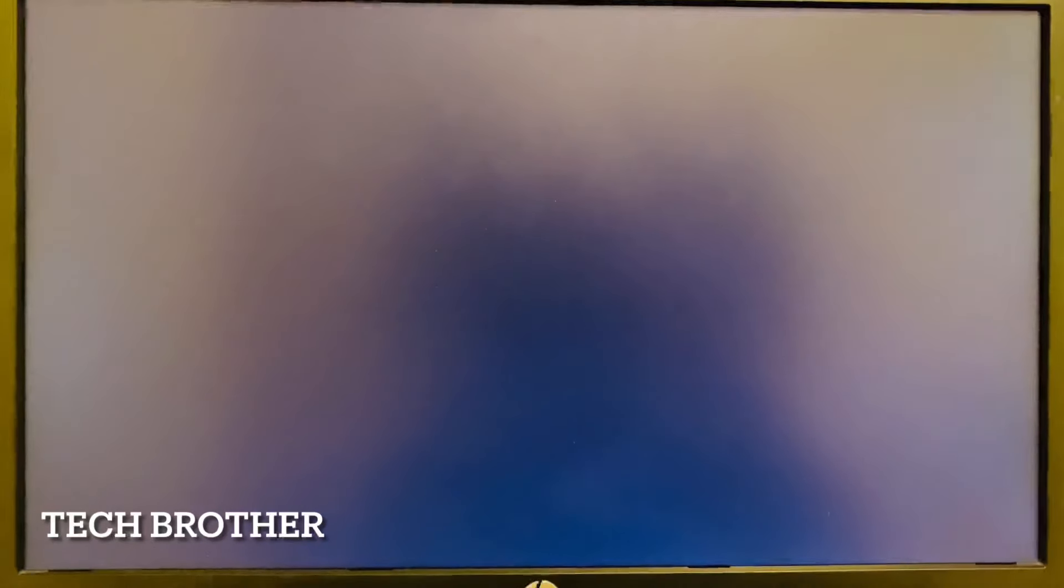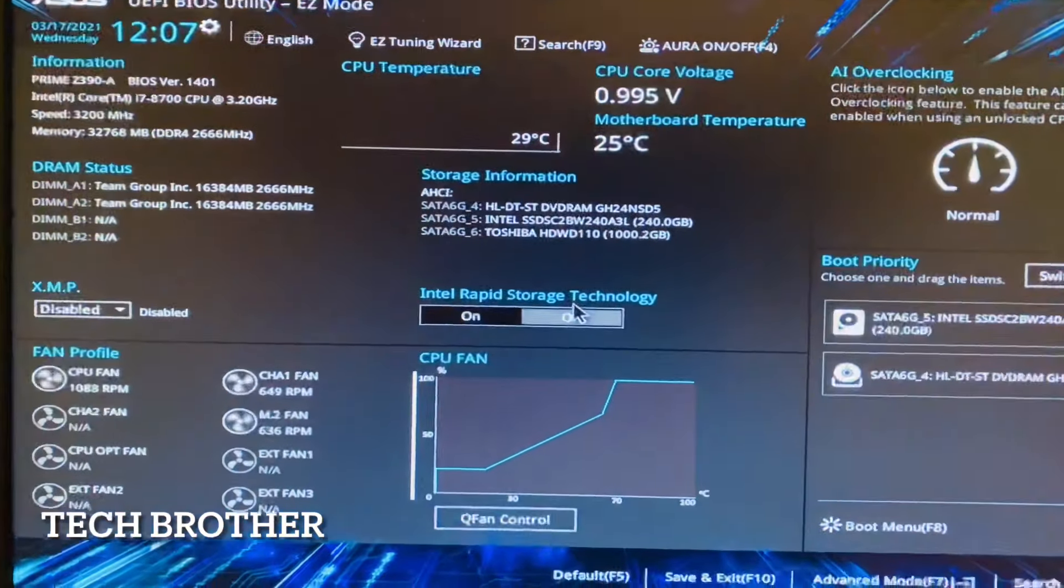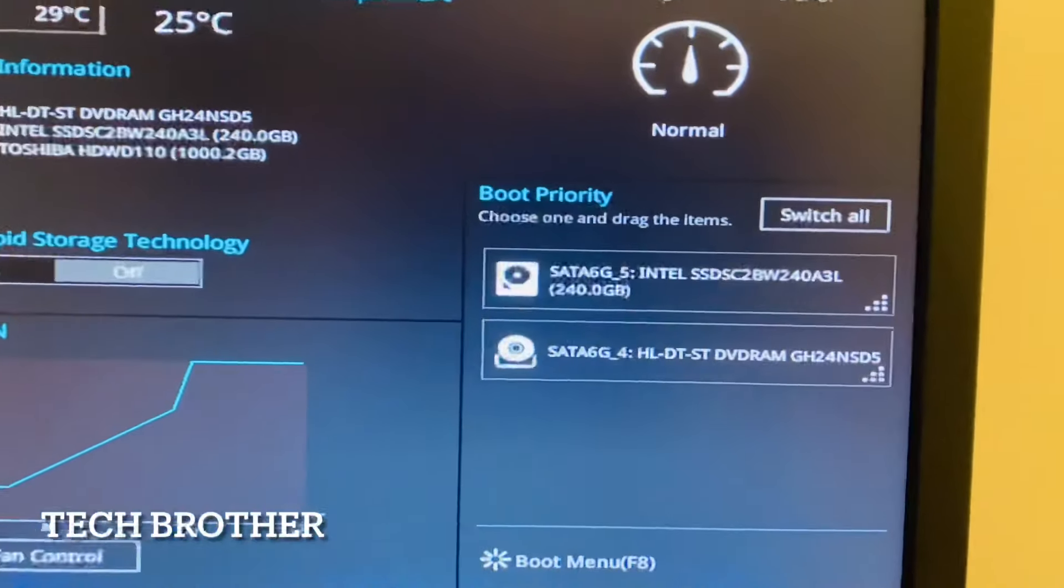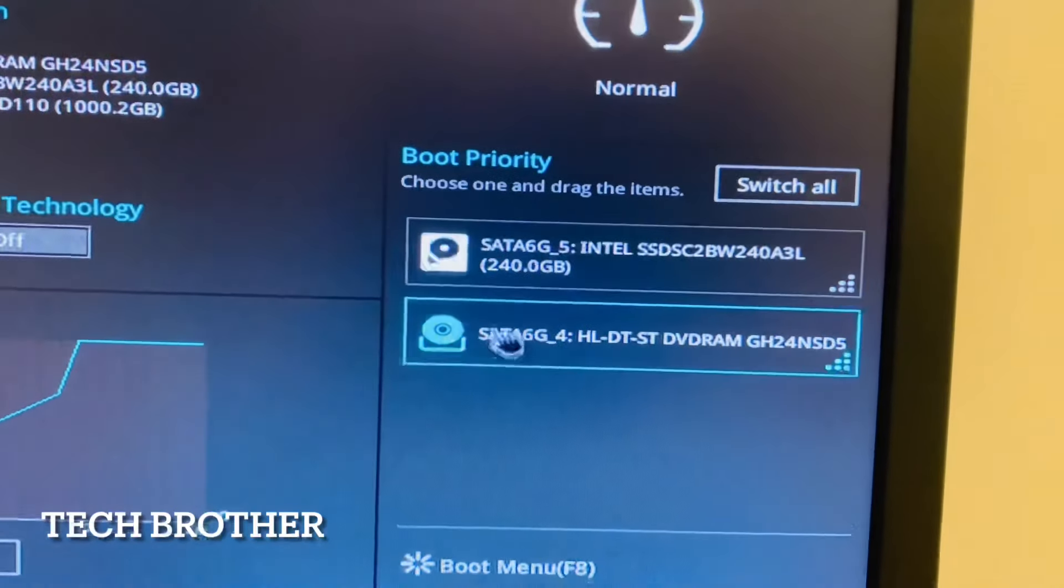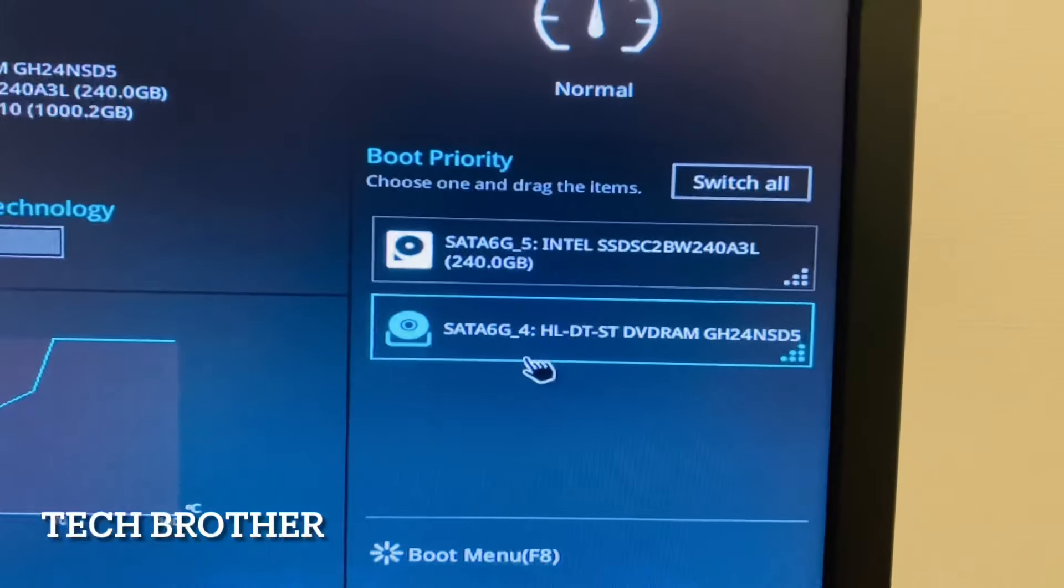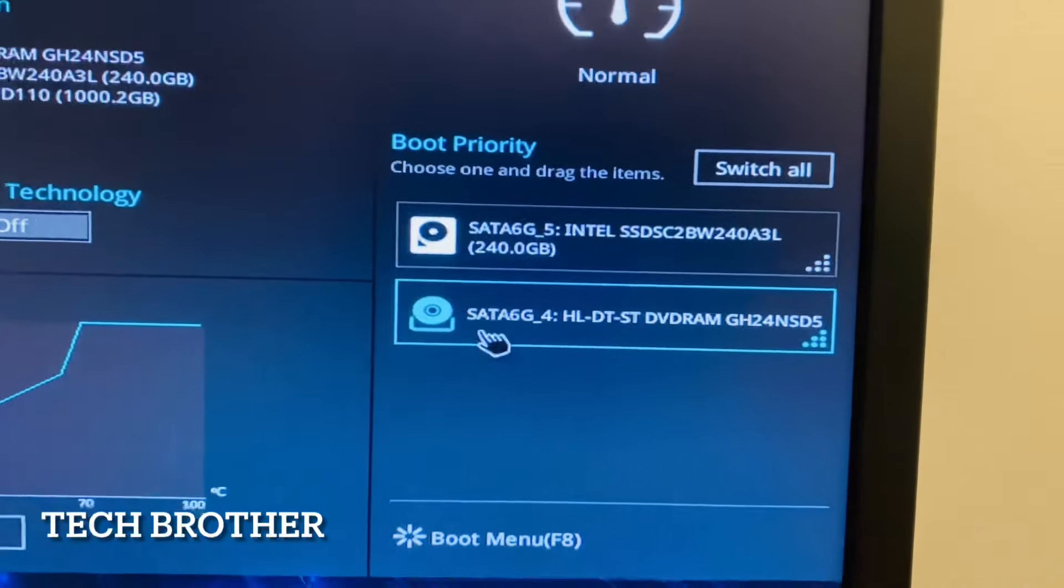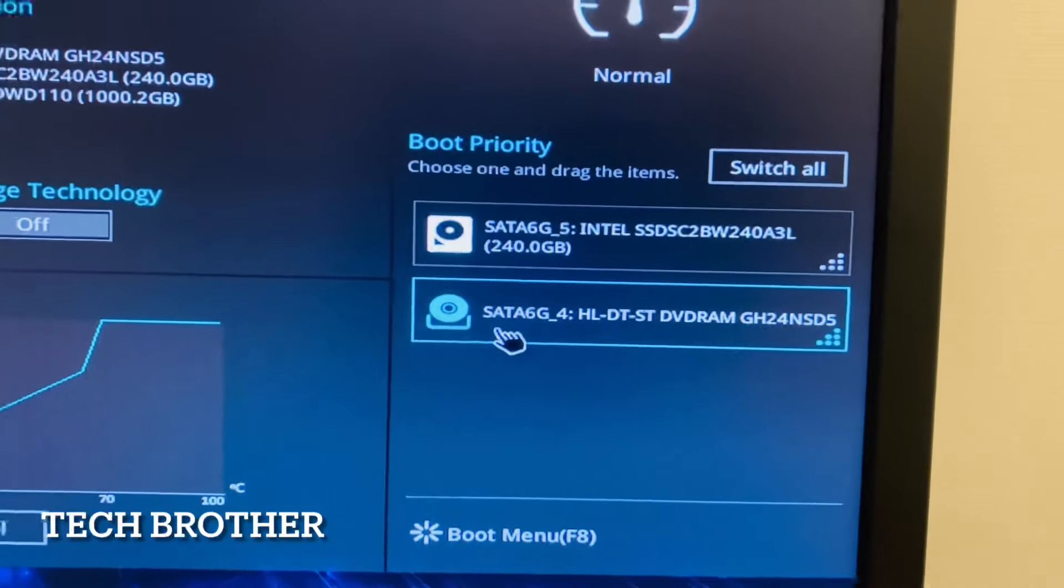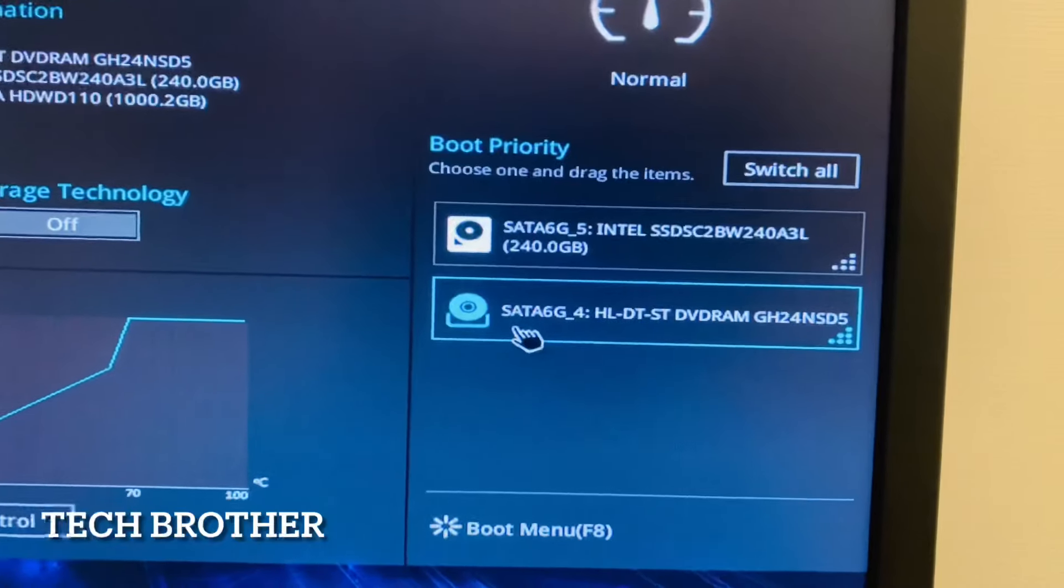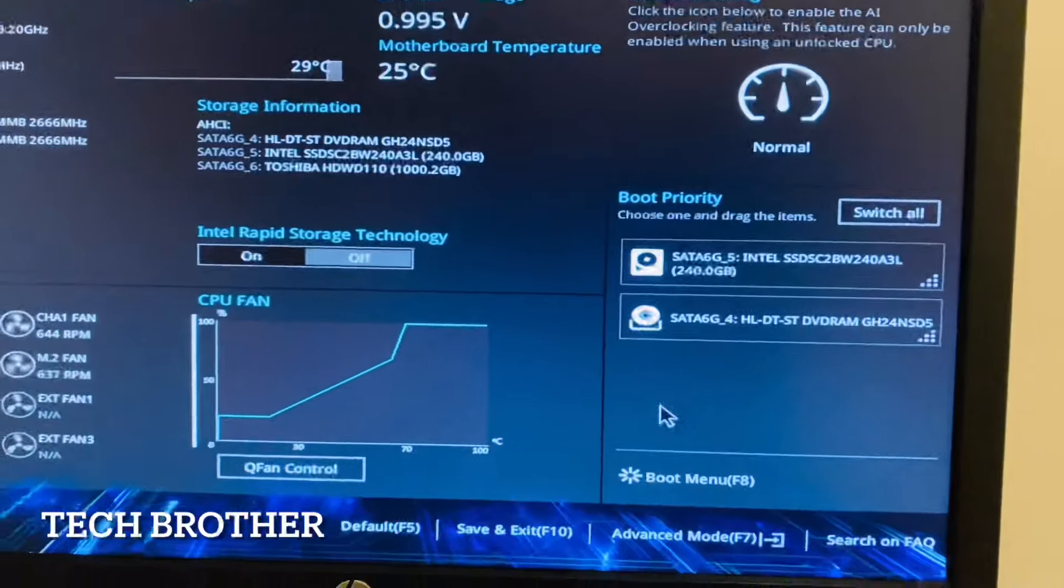We can enter into the BIOS. This is my BIOS screen. In this section we can see the boot priority. I have connected one SSD and one DVD drive, both are connected as SATA and Legacy. Legacy boot is enabled, so we need to enable UEFI boot.